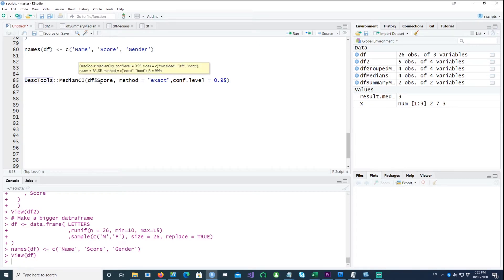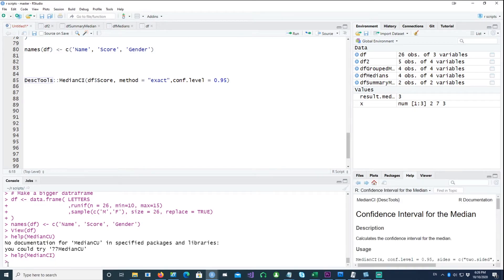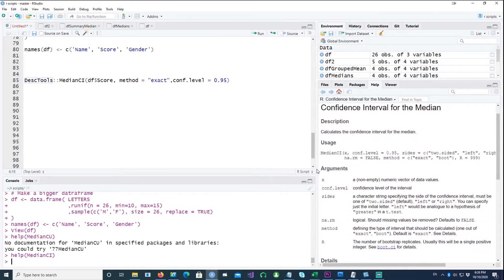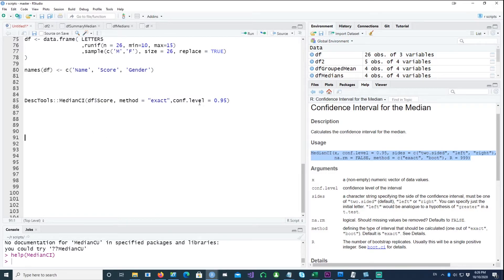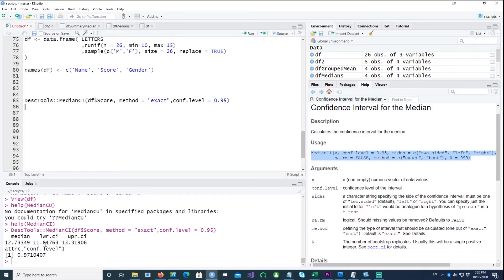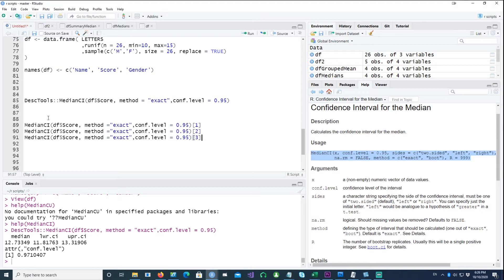To calculate the confidence interval is very simple using the describe tools package which we called earlier. Using this package you can run the median_CI command on DF score, setting the method to exact — you can see details in the help by saying help median_CI. Using median_CI with method exact and a confidence level of 95%, it has given us the lower confidence interval of 11.81 and the upper confidence interval of 13.33, along with the actual median.